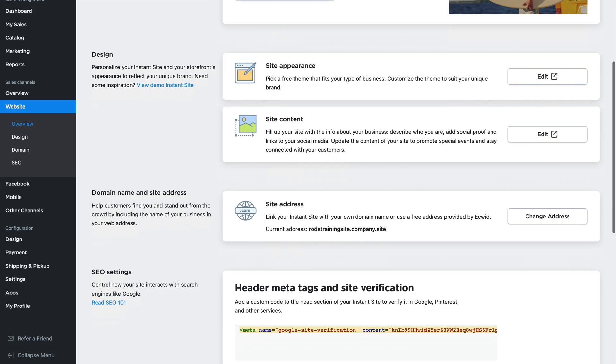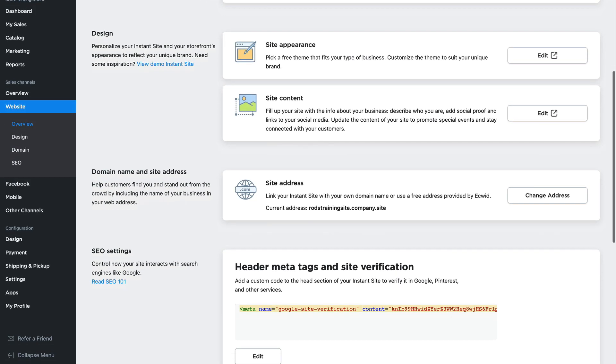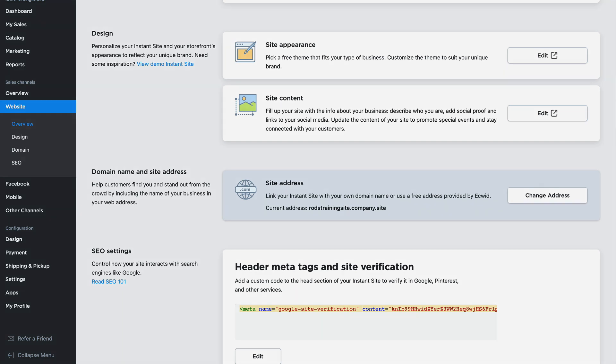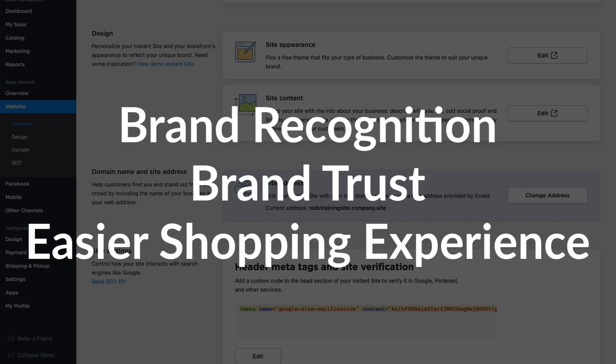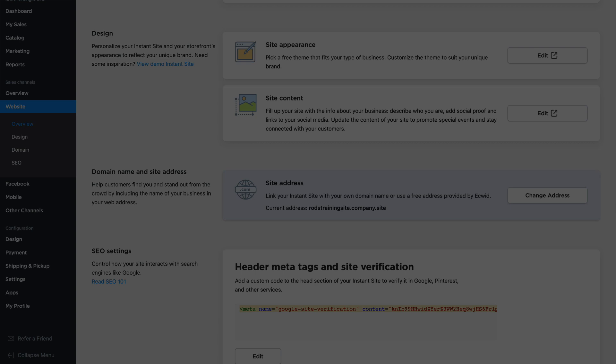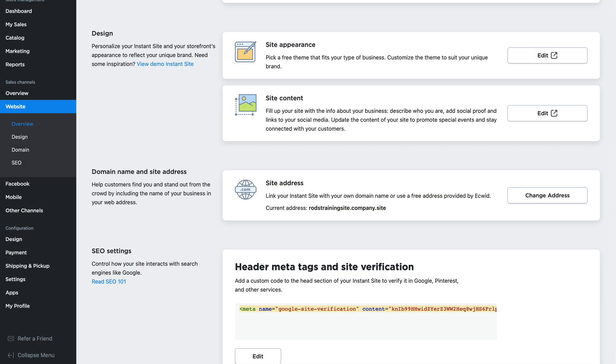The second option here is to actually provide your own domain. While your instant site is really amazing and is your full-fledged ECWID store, having your store inside your own brand means that customers recognize you, trust you, and you're not sending them off to another location just to shop for your products. Let me walk that through for you.